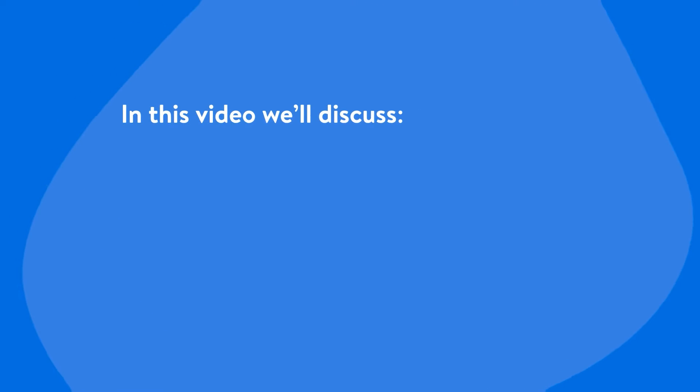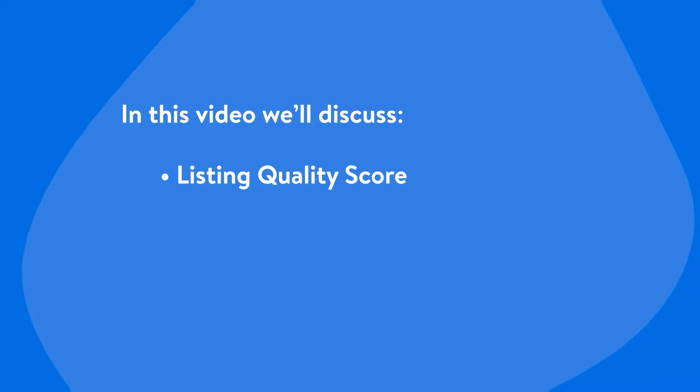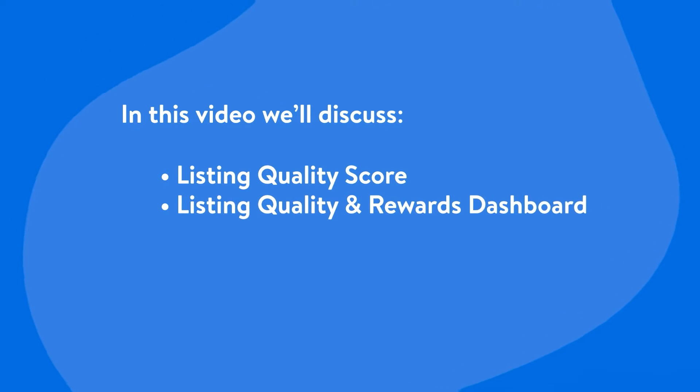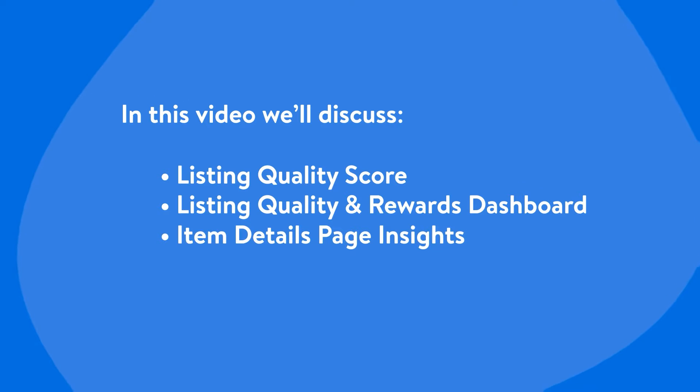In this video, we'll discuss how Walmart Marketplace listing quality is measured. We will also look at the Listing Quality and Rewards Dashboard and the in-depth insights of the Item Details page in Seller Center.